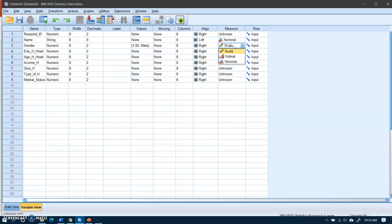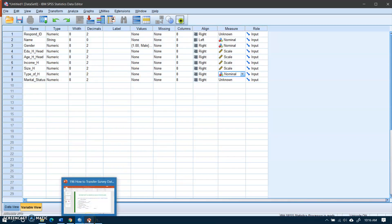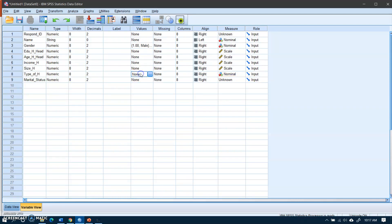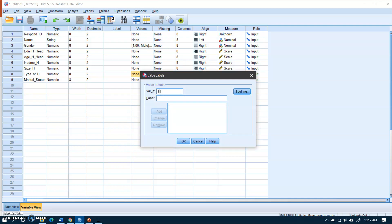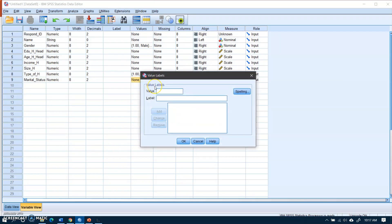I will change the measurement level: education is a scale variable, age is also a scale variable, income is also scale, and household size is also scale. Type of household is a nominal variable. Let me check the questionnaire: 1 is for joint family and 2 is for nuclear. I go to Values and enter 1 for joint family and 2 for nuclear family.